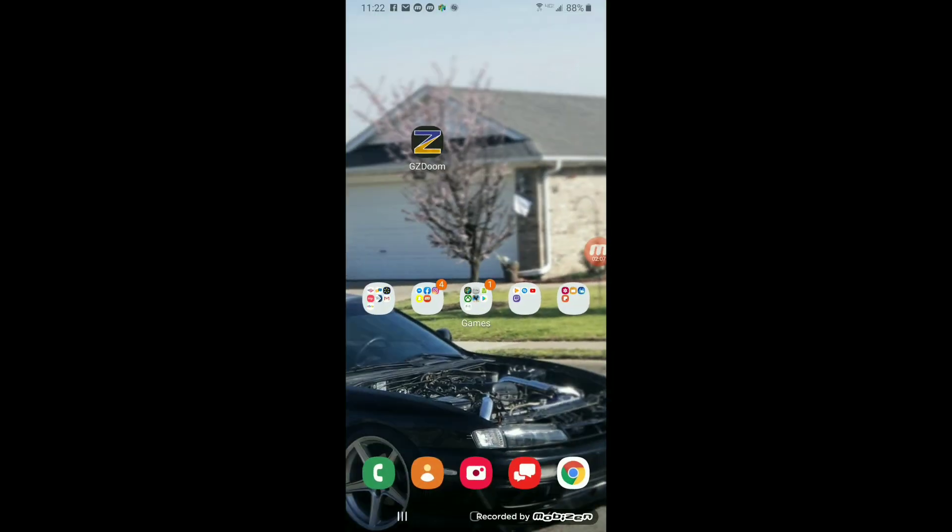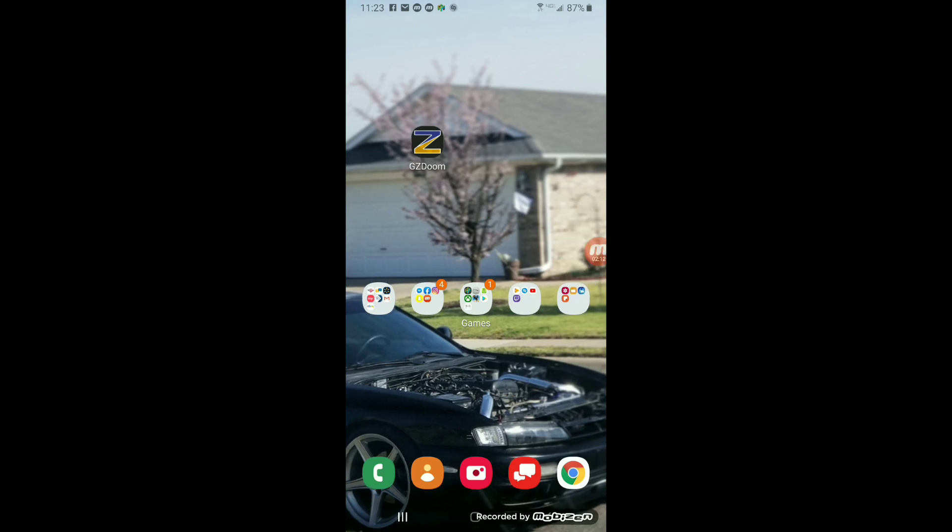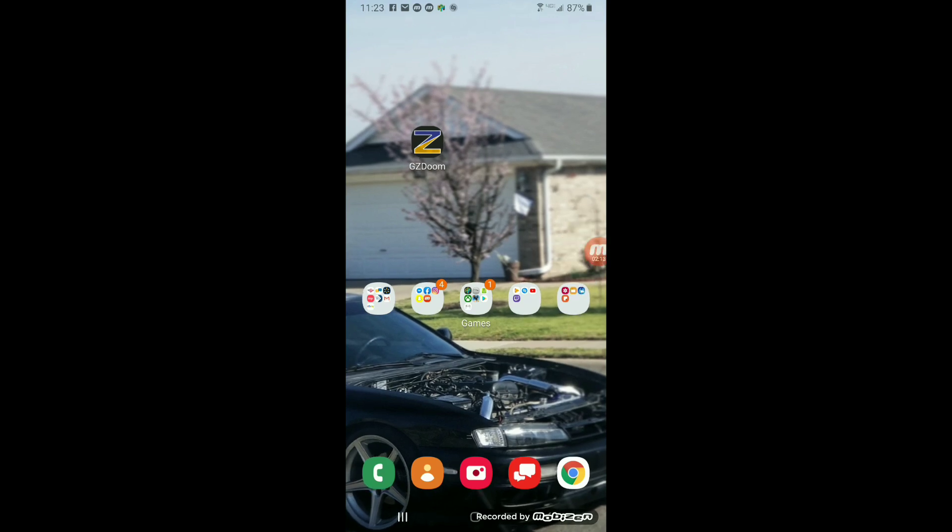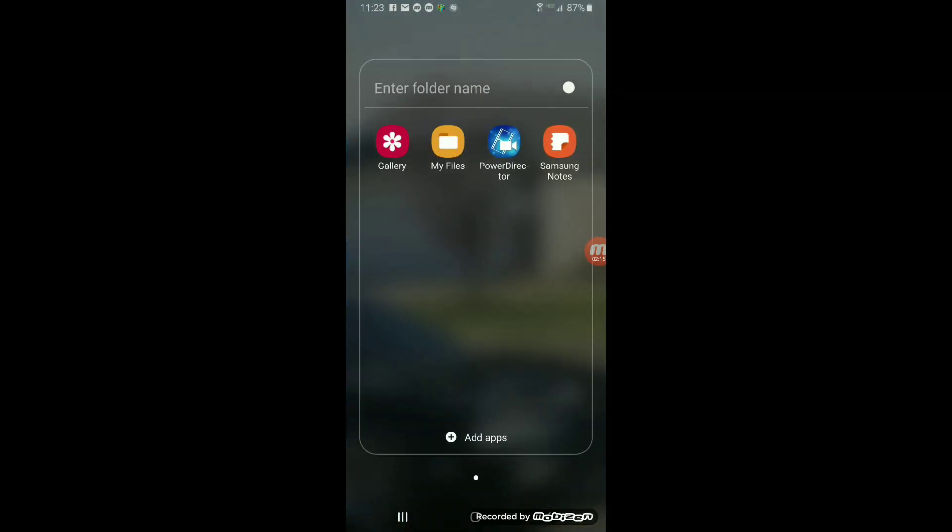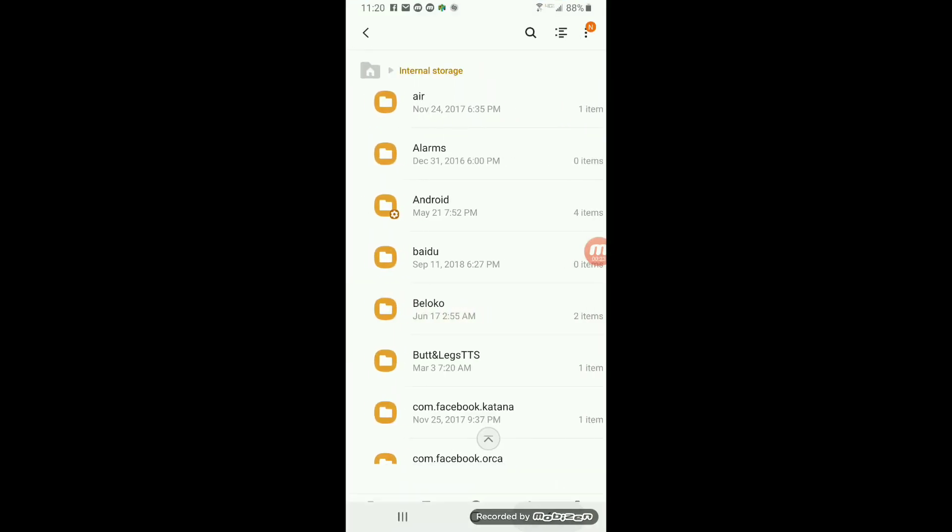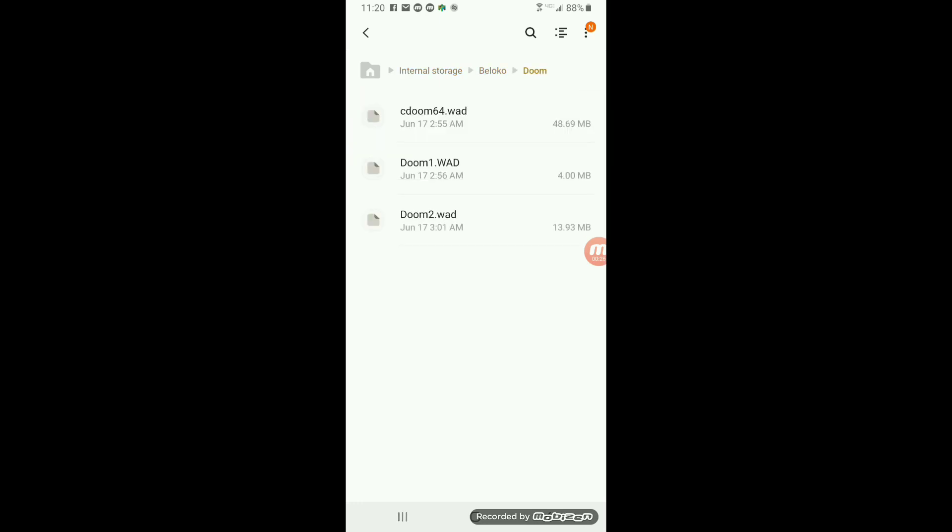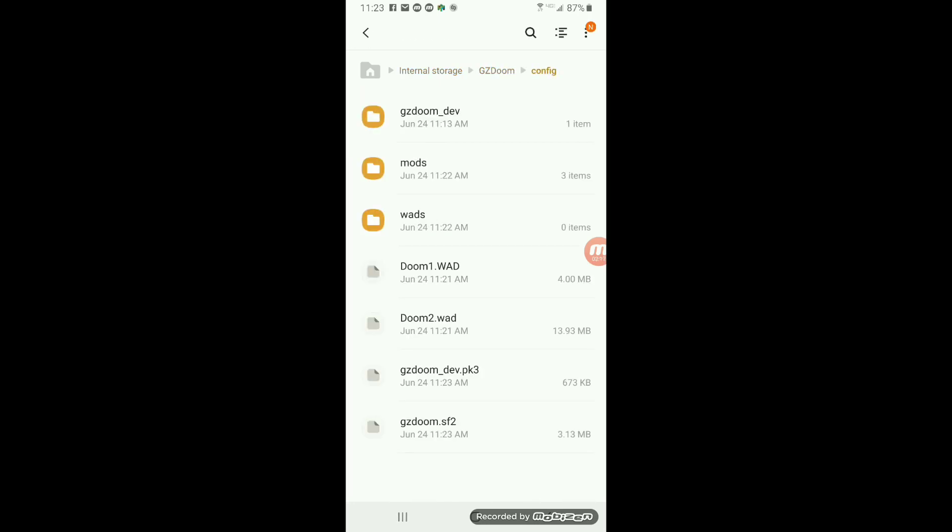Earlier I forgot to put the right wads from the Beloco folder. So I just checked it and there were no games there. So I'm going back to my files to put the right folder. Go to your Beloco folder, Doom folder, Doom 1 and Doom 2 wads. Those are the actual wad files that you need.